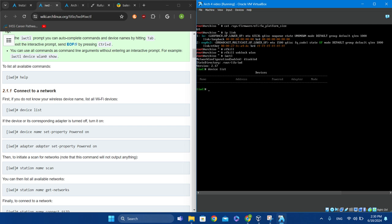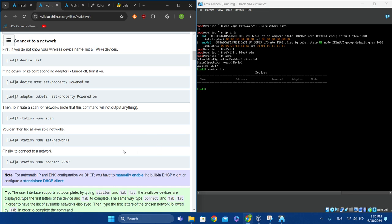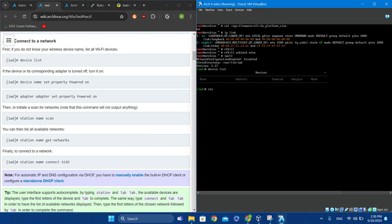Now list all available networks using 'station [device name] get-networks' — it will give you the networks. Then if you want to connect to a network, use 'station [device name] connect [SSID]' and your Wi-Fi password.